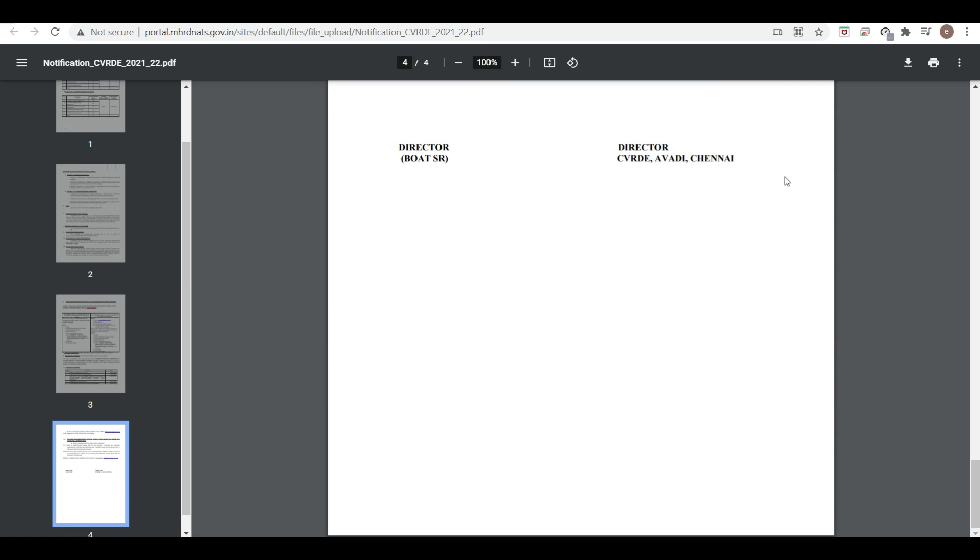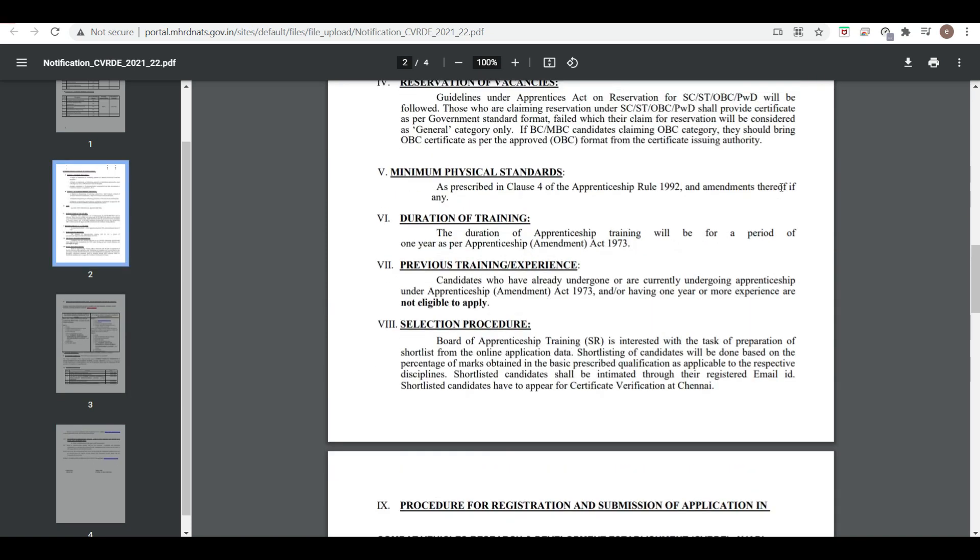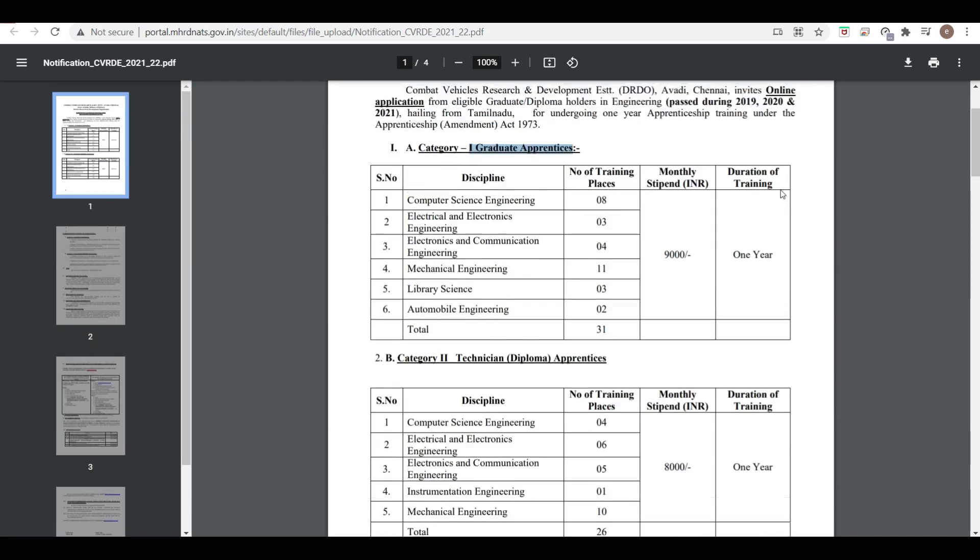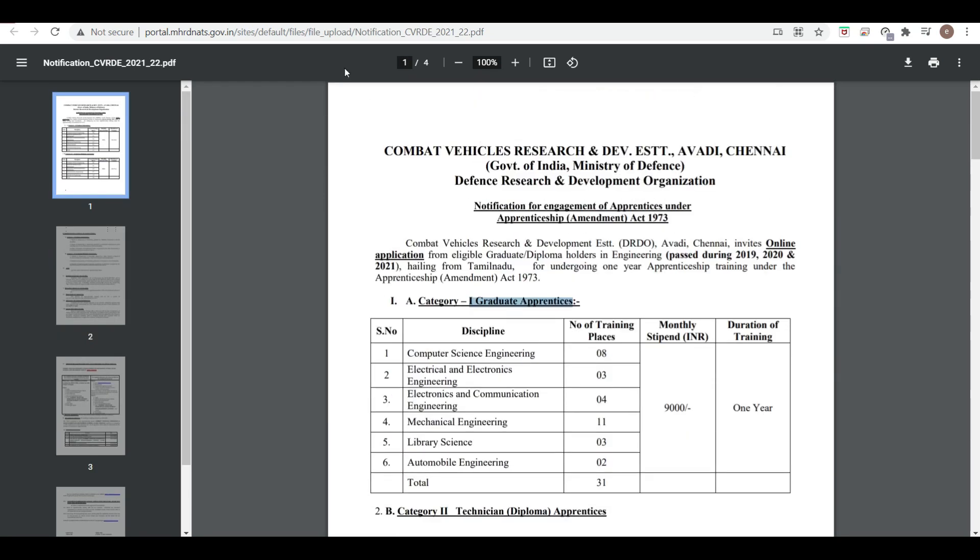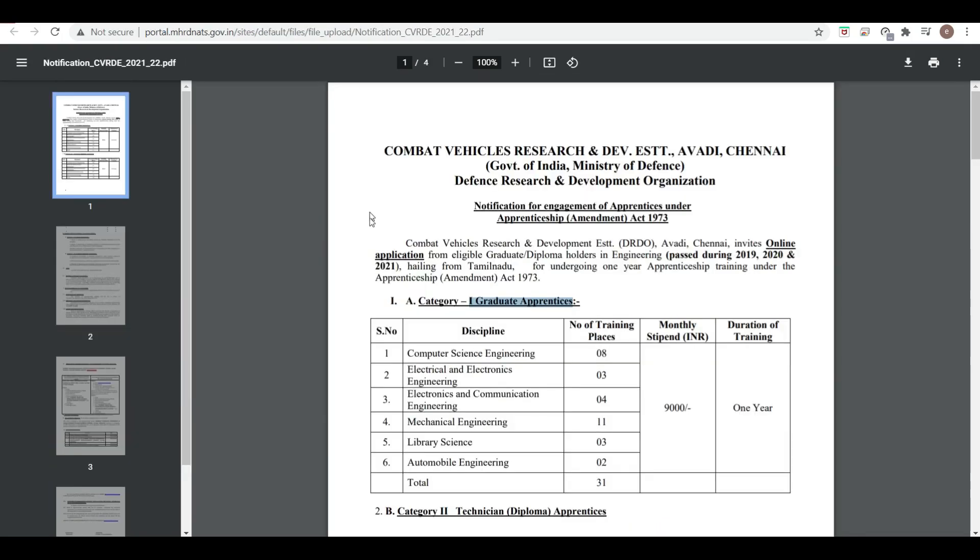So friends, this is all about this notification of Sunday Damaka. There are two important notifications, so you must go through this. Thank you very much.